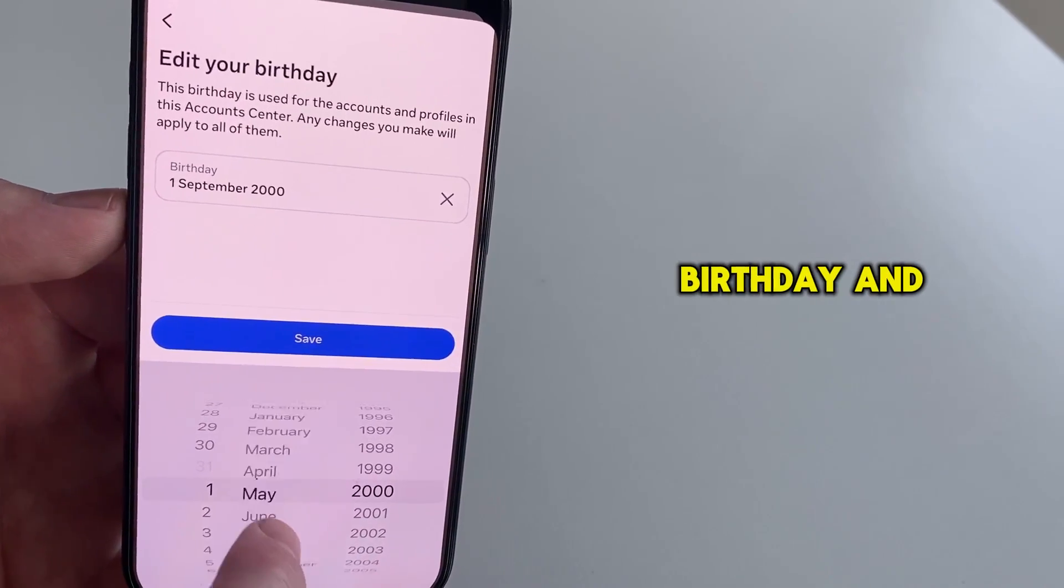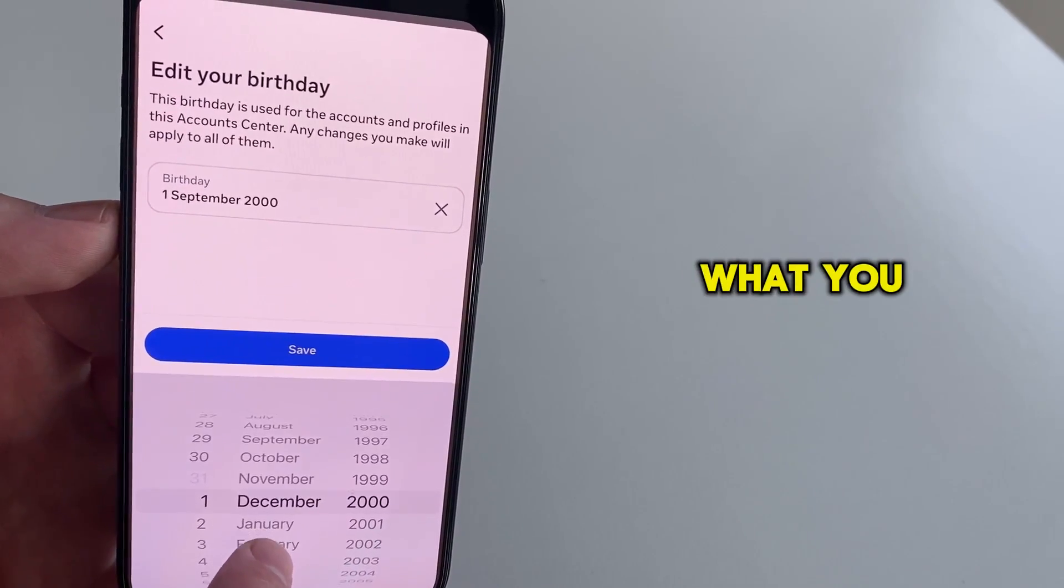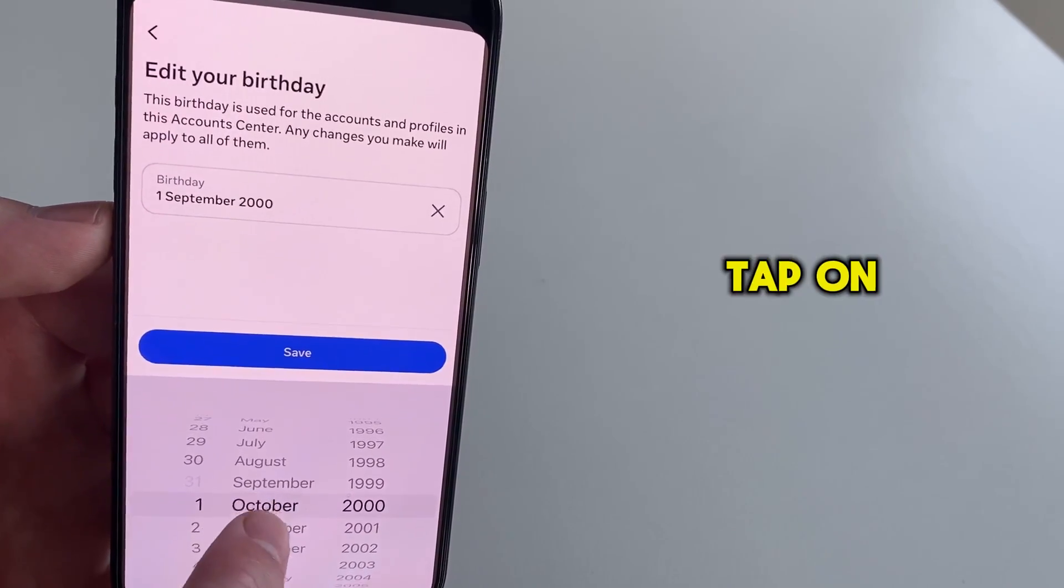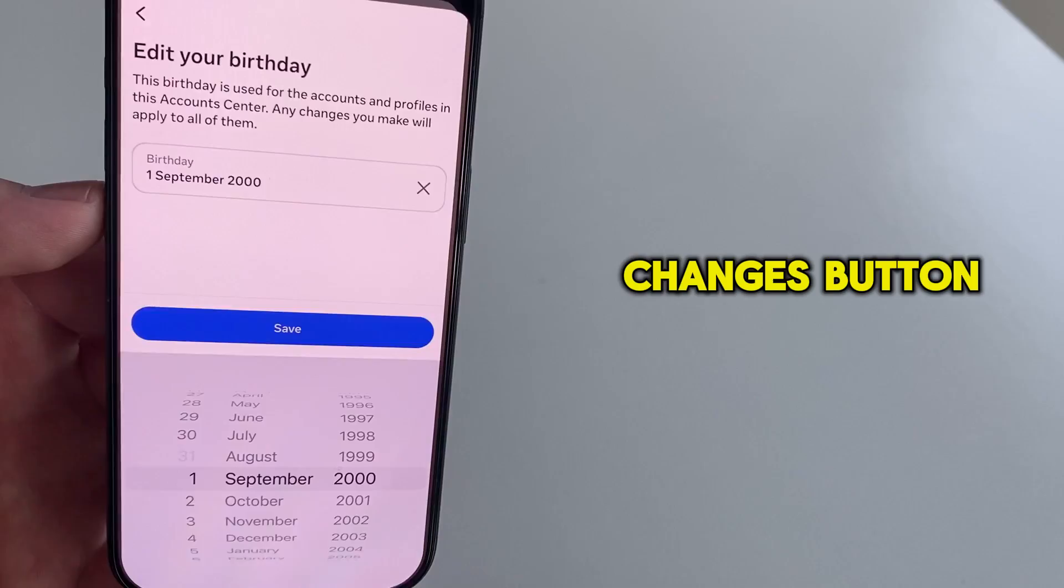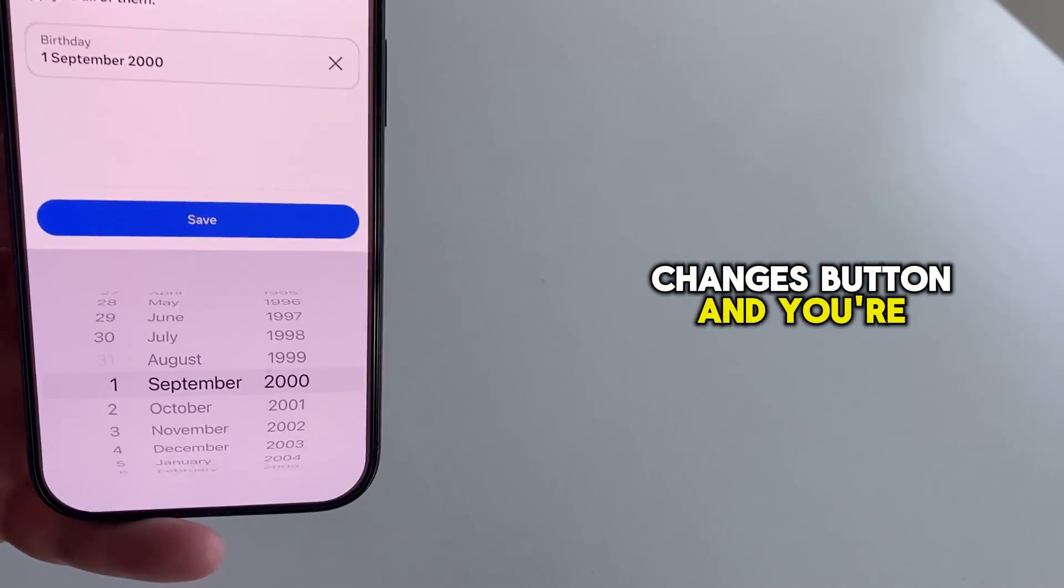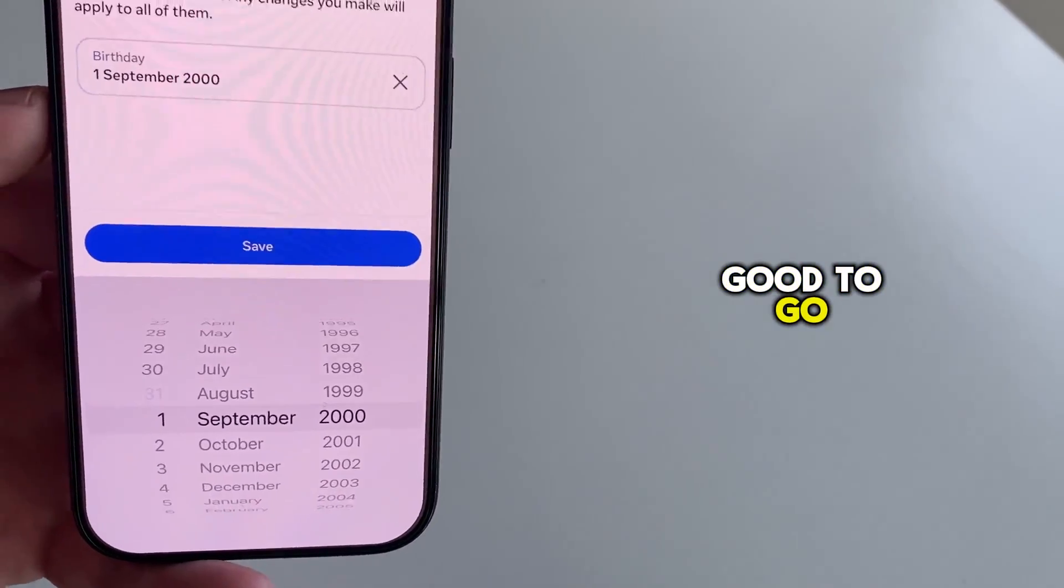Once you change your birthday and set your age which you need, tap on the save changes button, and you're good to go.